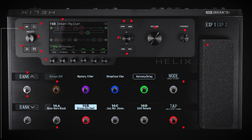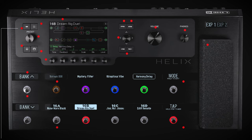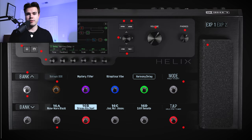On the Helix Floor, the bank buttons can actually be assigned as two extra stomp buttons, whereas on the Helix LT you can't do that — so you'll only have eight buttons total. Another thing you lose on the Helix LT is there is no headphone volume knob. If having a dedicated headphone volume knob is important to you, I would consider getting the Helix Floor.